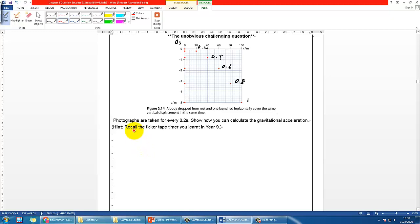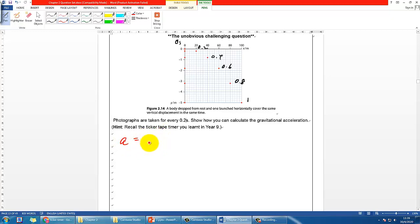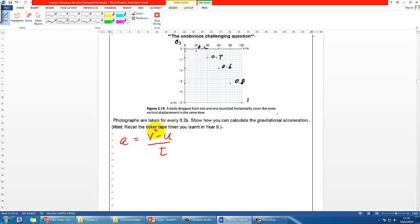Let me show you a wrong way of doing it so you can understand why I made this a challenging question. Some of you may think: acceleration is (v minus u) over t, and for the vertical direction, u is 0, so we just have to find v, find t, substitute, and we should be able to find the answer.